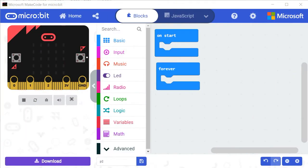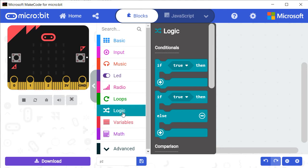Grade 4 MakeCode for Microbit, Lesson 5. The objective of this lesson is to learn how to use the block IF to control the action of your Microbit microcontroller.